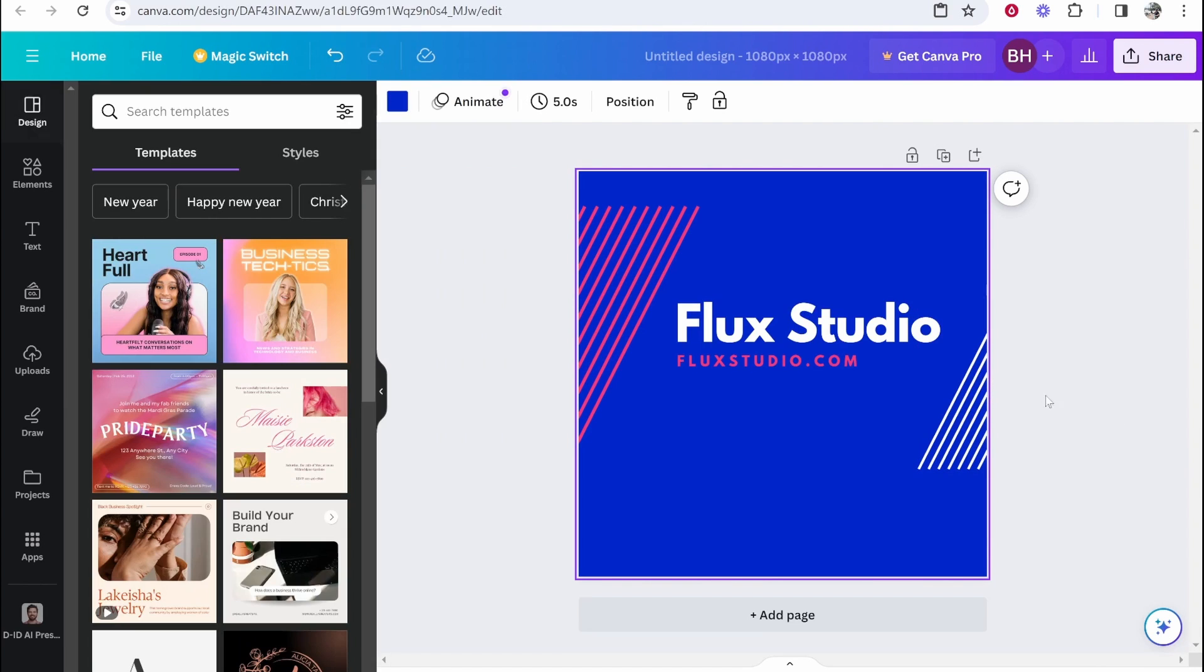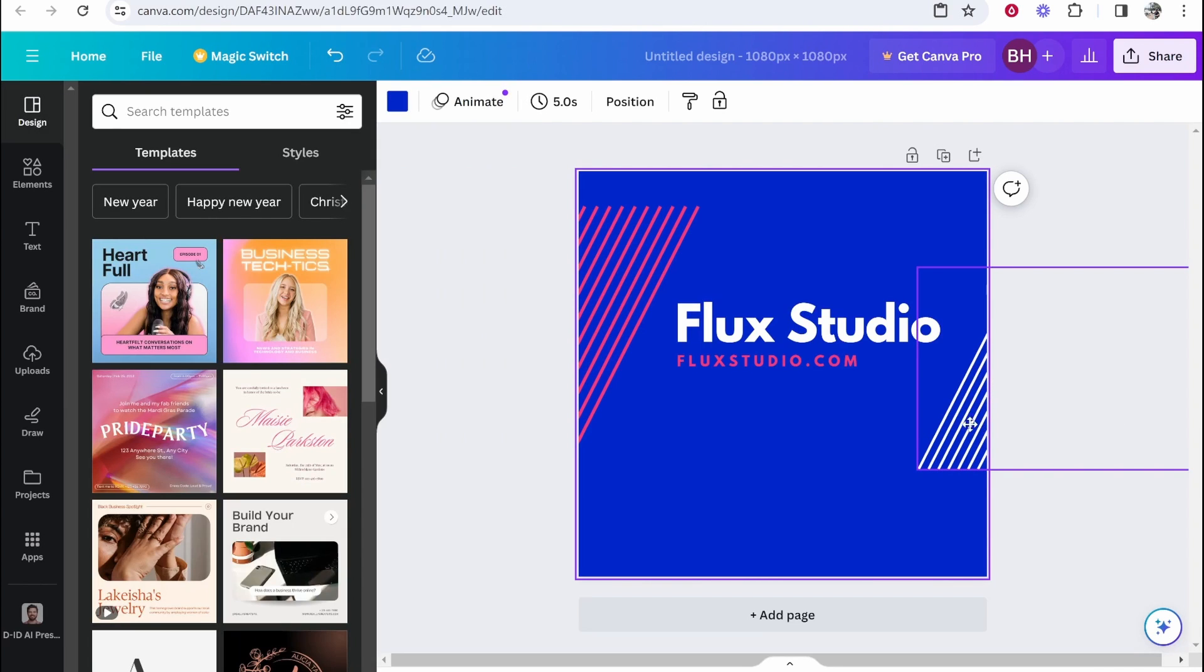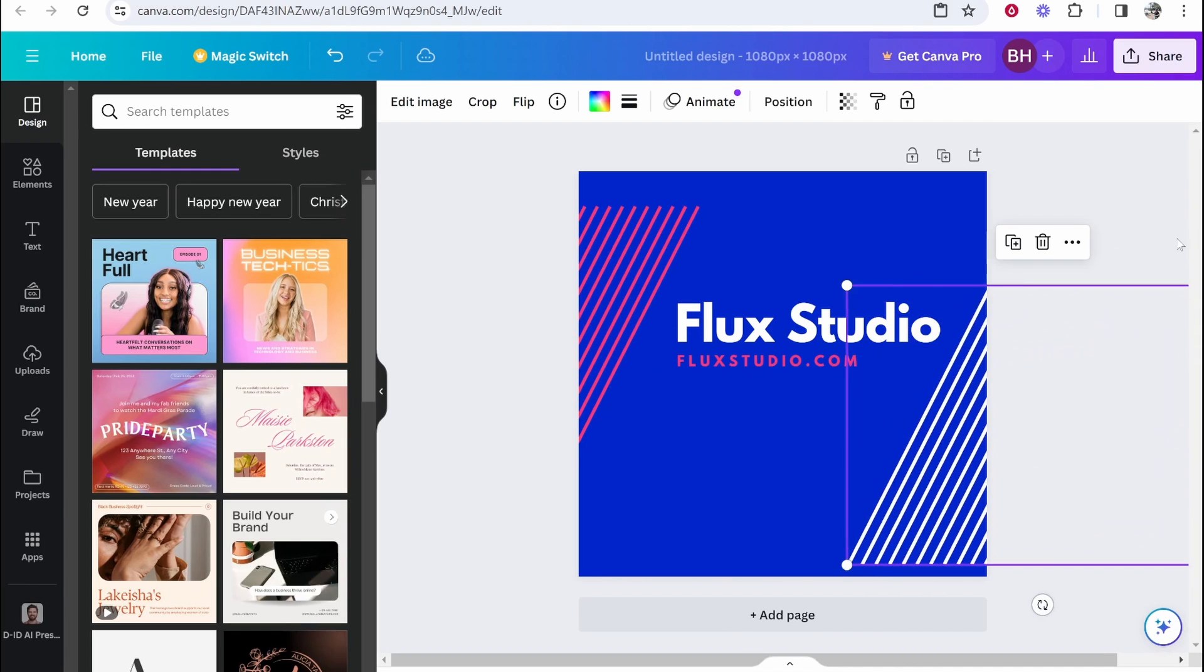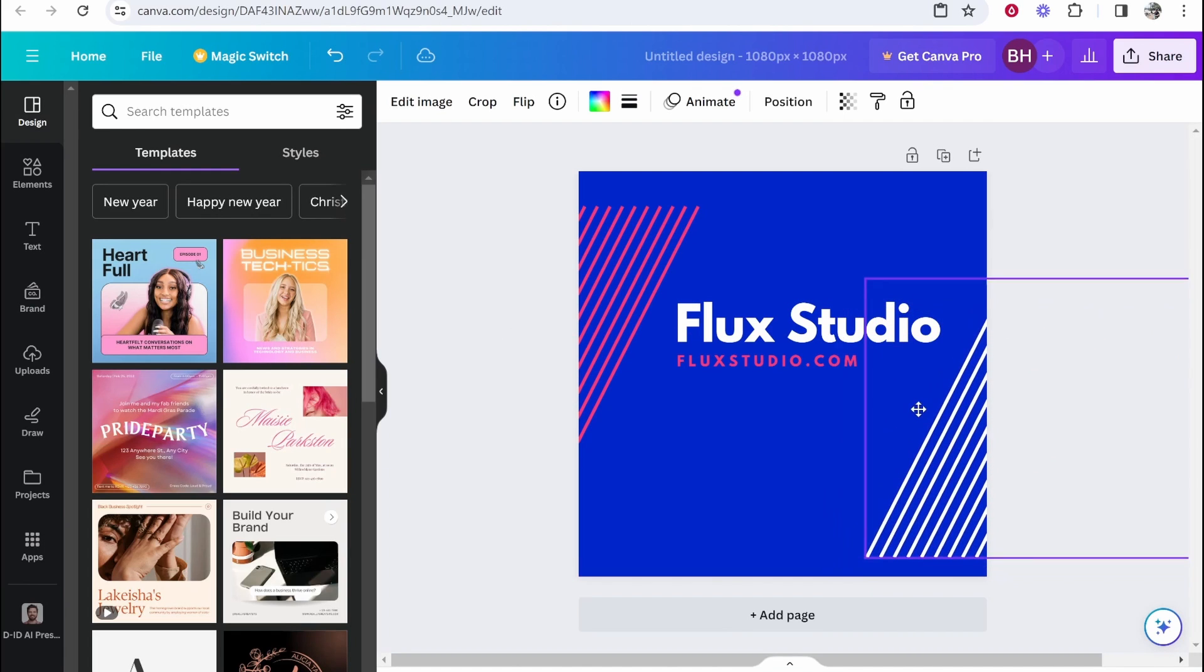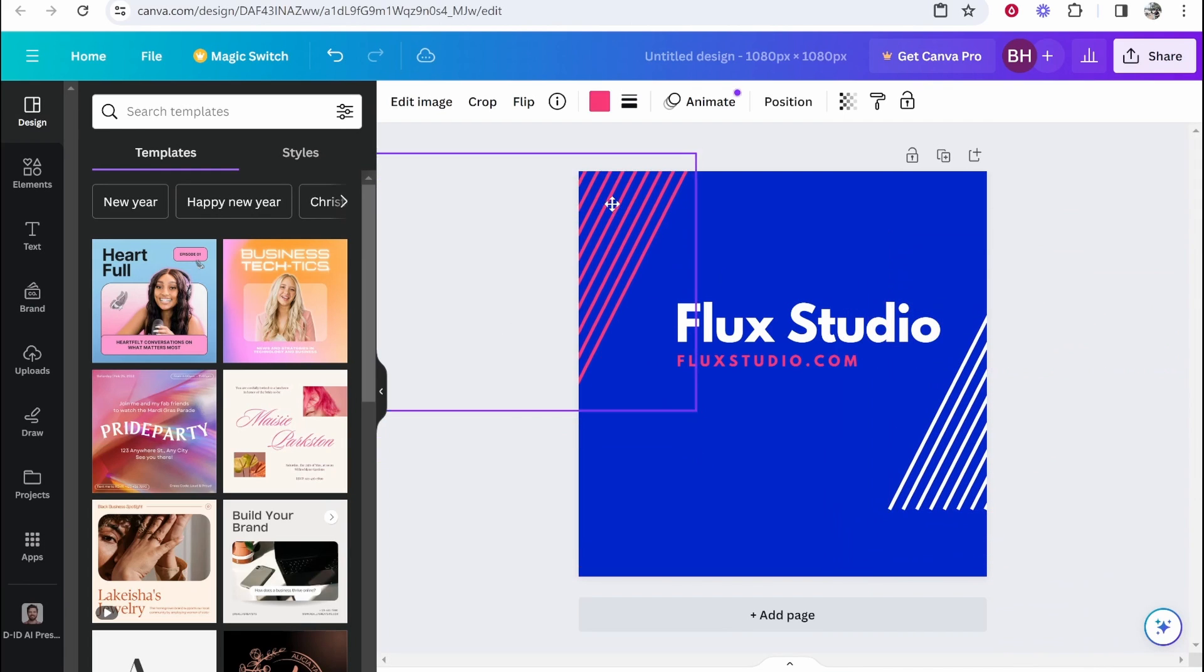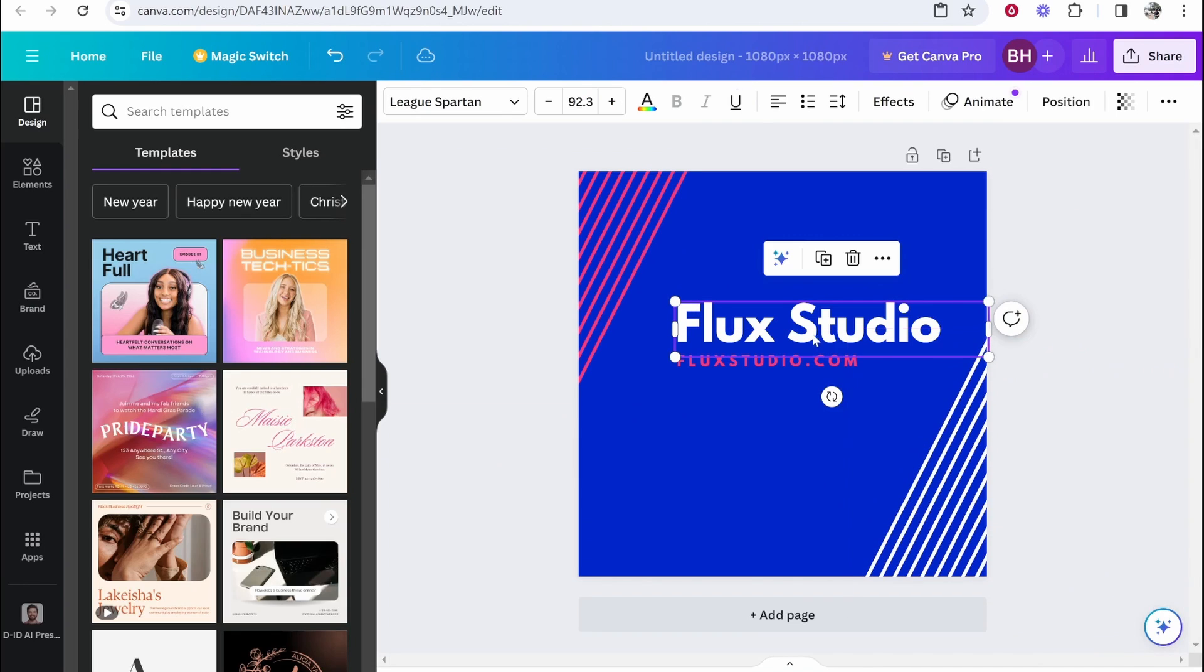So now you can see we've got the original design starting to come together. You might want to drag these and make these a little bit bigger. But nonetheless, you've essentially got your new design on these new dimensions.